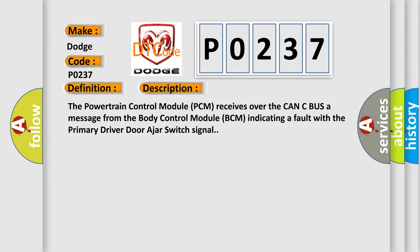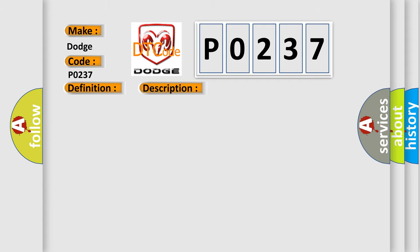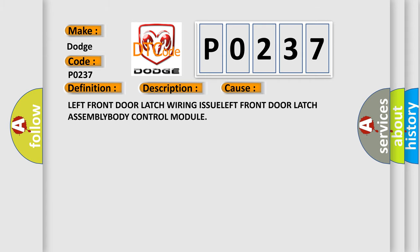This diagnostic error occurs most often in these cases: Left Front Door Latch Wiring Issue, Left Front Door Latch Assembly, Body Control Module.